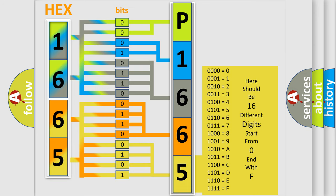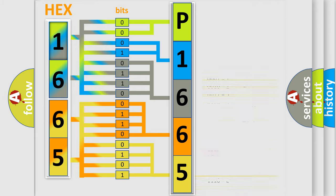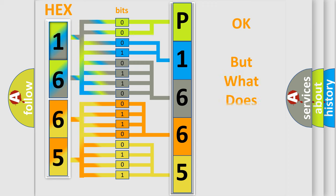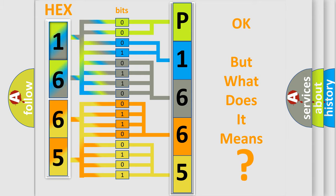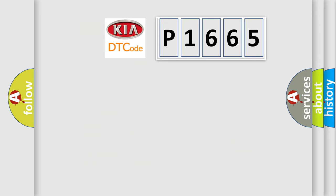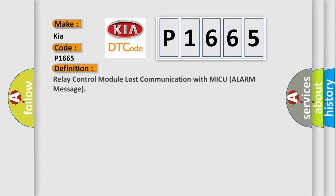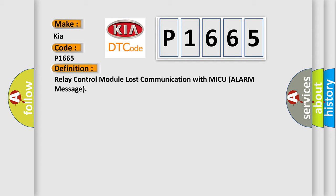We now know in what way the diagnostic tool translates the received information into a more comprehensible format. The number itself does not make sense to us if we cannot assign information about what it actually expresses. So, what does the diagnostic trouble code P1665 interpret specifically for Kia car manufacturers? The basic definition is: Relay control module lost communication with MICU alarm message.